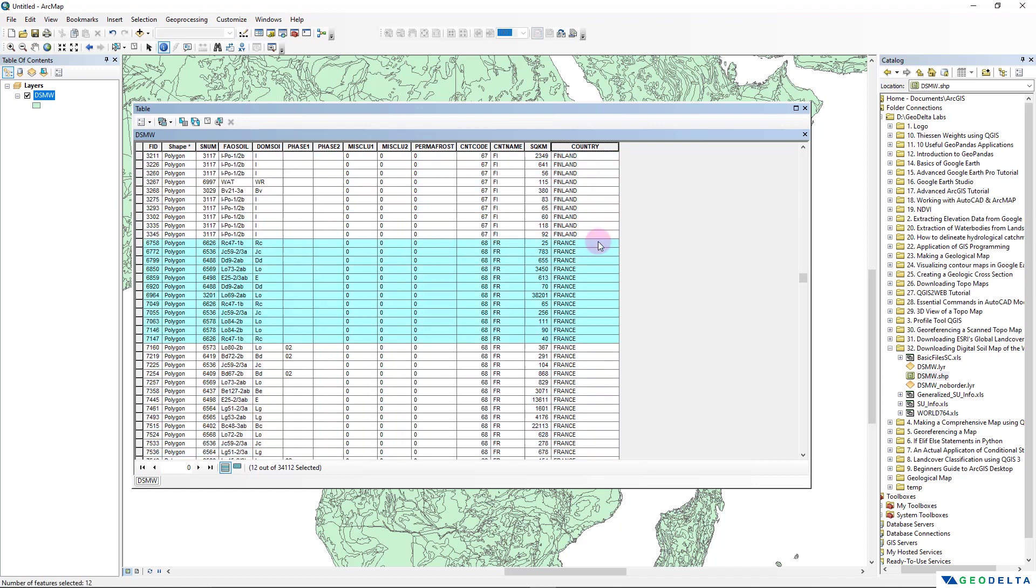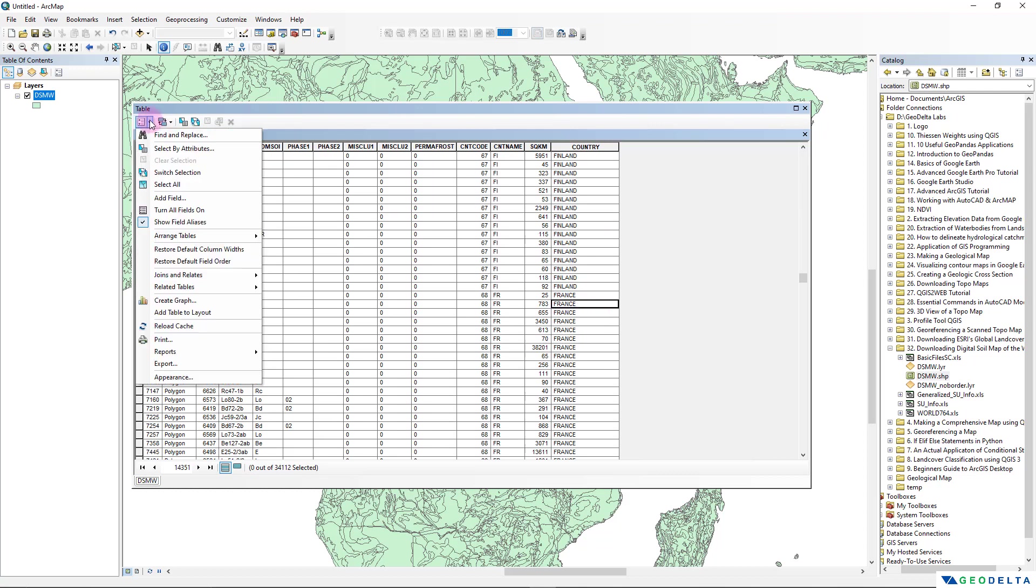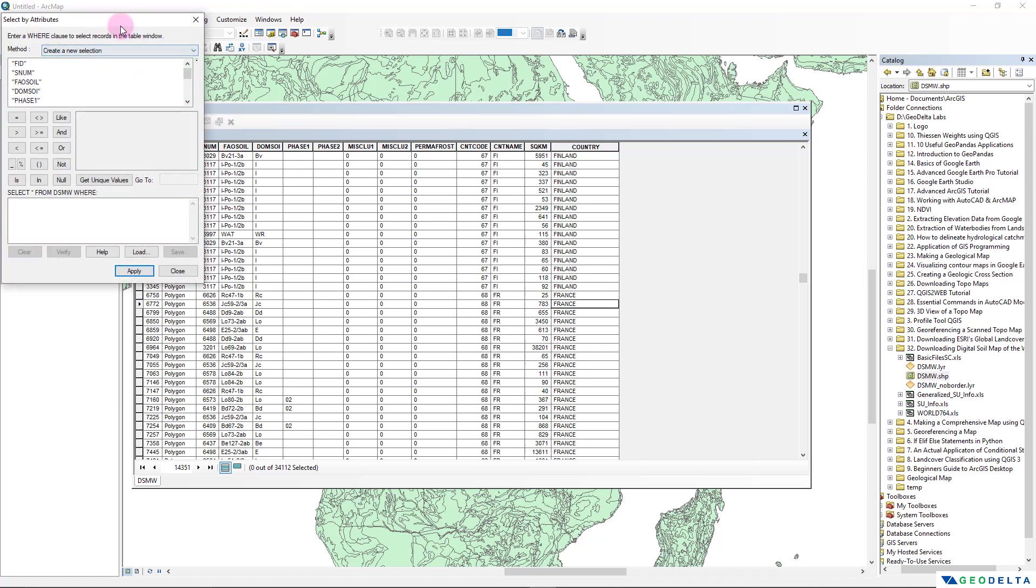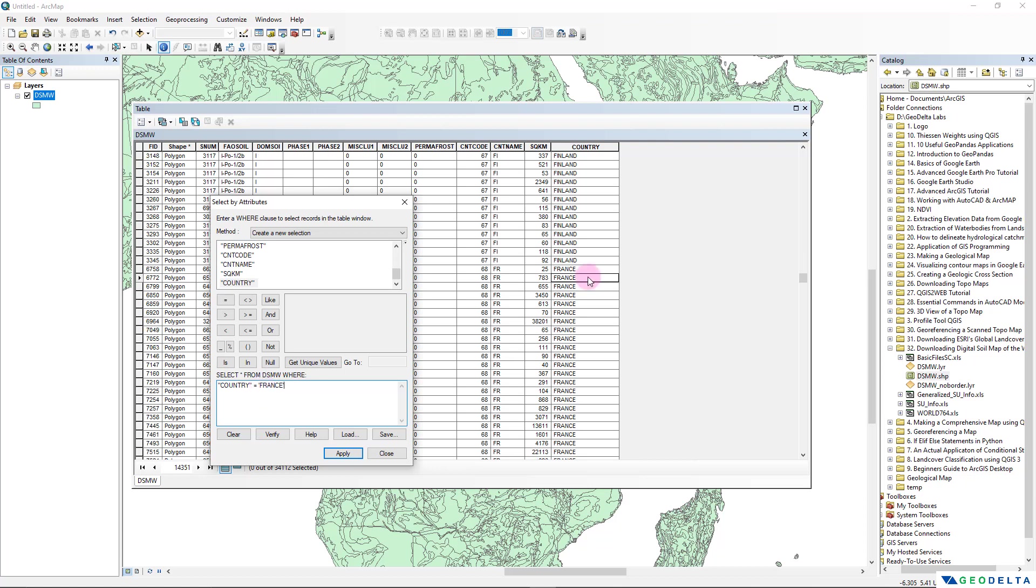And let's say if you are interested in one particular country, for example let's say that we are interested in France, we can either select the corresponding attributes in this kind of a manner, or we can do a simple selection of all the polygons which corresponds to France by going over here to Select by Attributes. And from here you can see that the country information is located in this Country column. So I would like to select from this particular shapefile where Country is equal to, in single quotes, France.